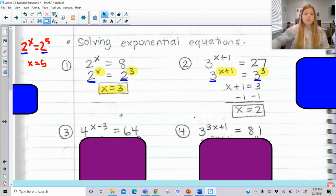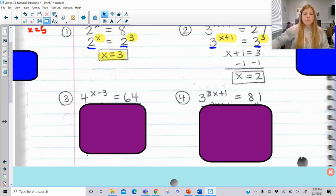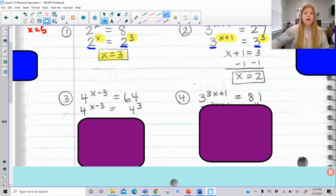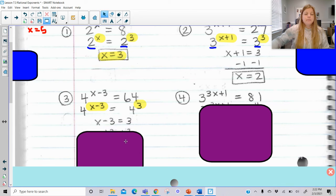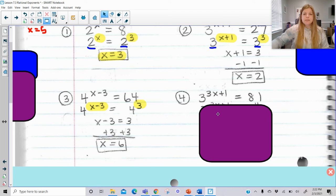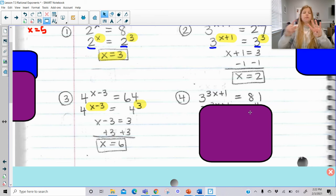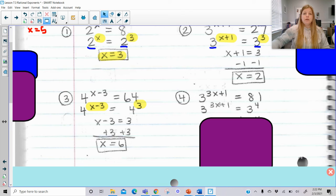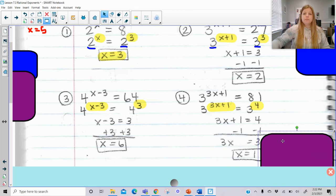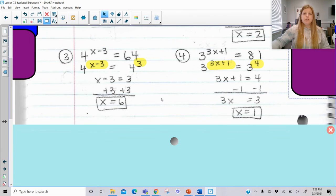Let's look at two more: 4 to the x minus 3 equals 64, and 3 to the 3x plus 1 equals 81. For the first, 64 written as base 4 is 4 to the 3rd, so x minus 3 equals 3, giving x equals 6. For the second, 81 as base 3 is 3 to the 4th — 3 times 3 is 9, times 3 is 27, times 3 is 81 — so we set 3x plus 1 equal to 4 and solve.